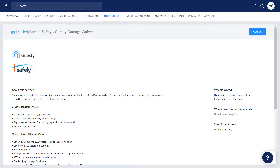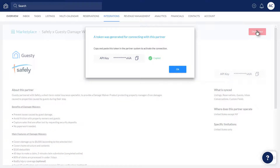Here, you can read all about the damage waiver product along with its pricing. To connect with Safely, start by creating an API key, which is a code used to authenticate the connection. Click Connect, and the API key is automatically copied. We'll show you soon where to paste this.